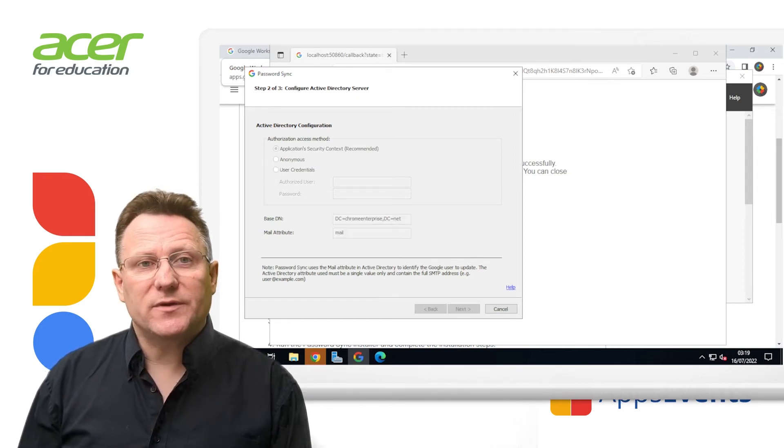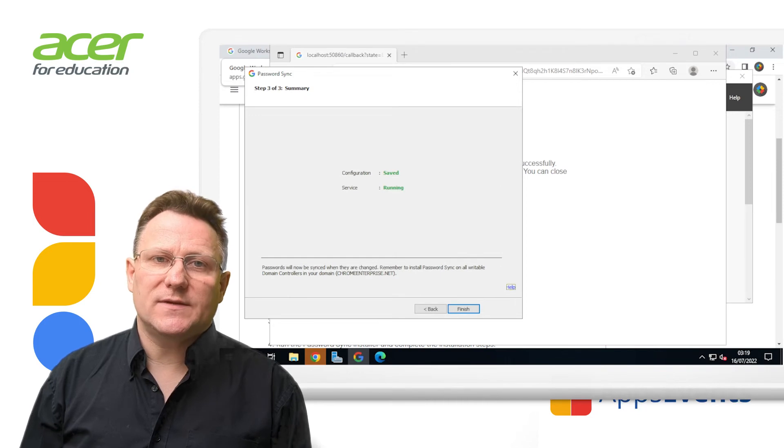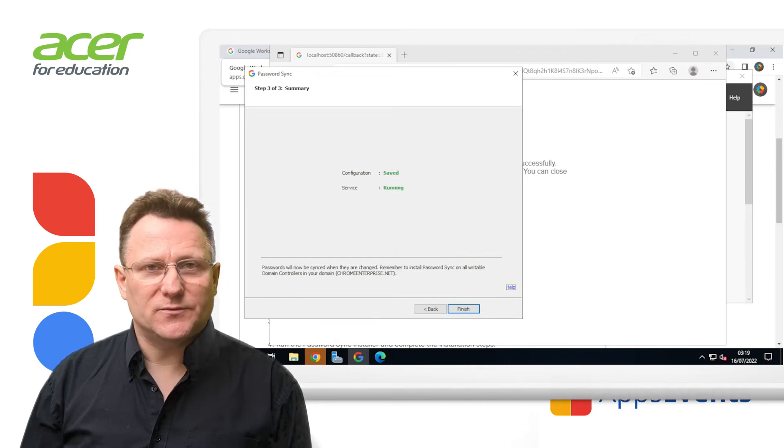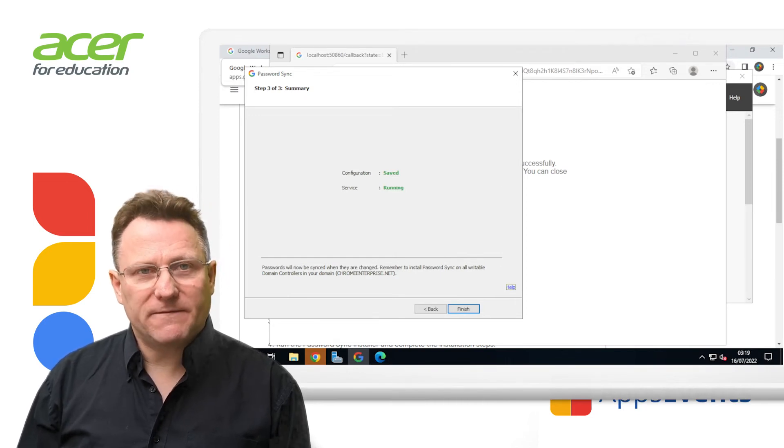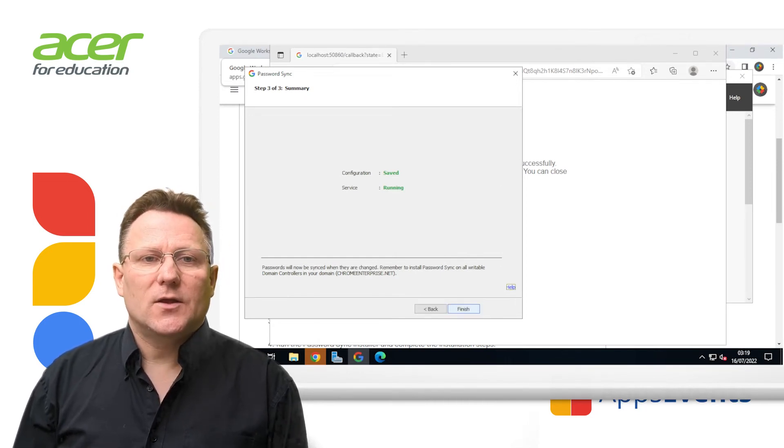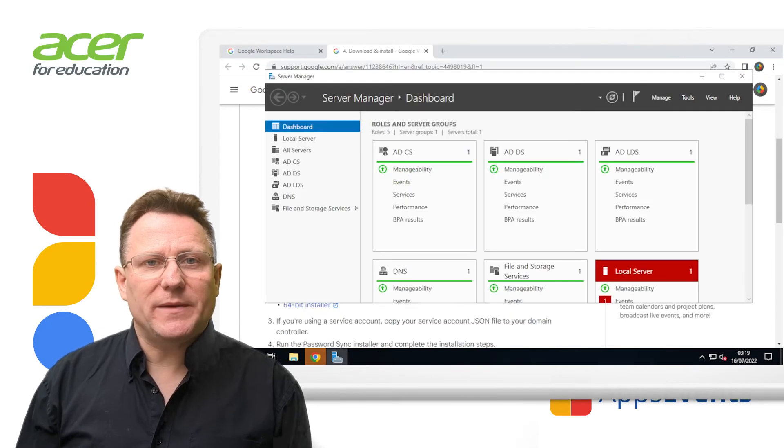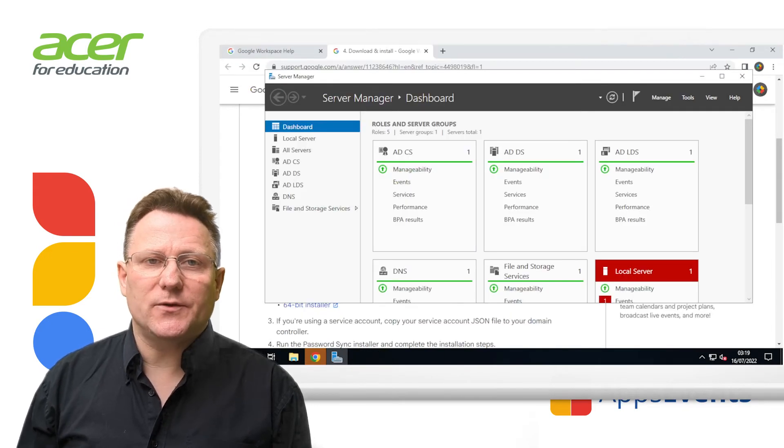The summary screen shows the configuration is saved and the service is running. Click finish. Repeat these steps for each domain controller in your domain.